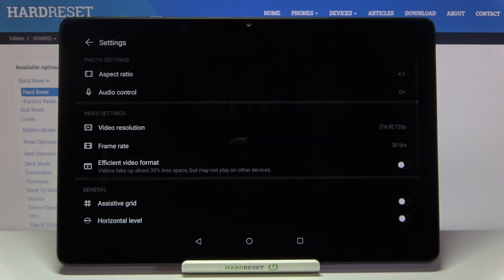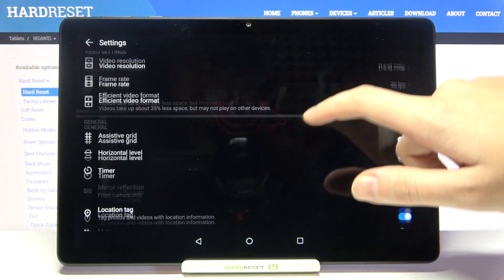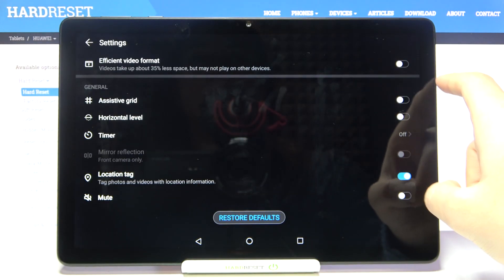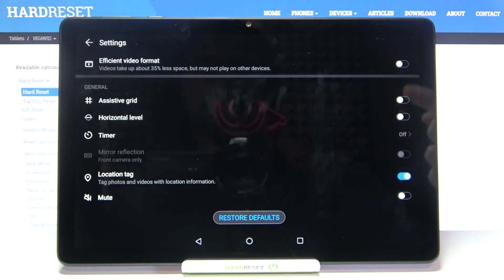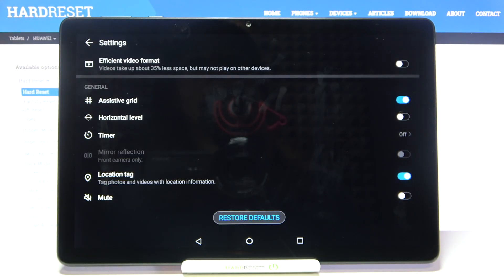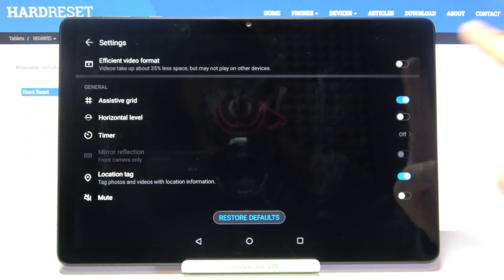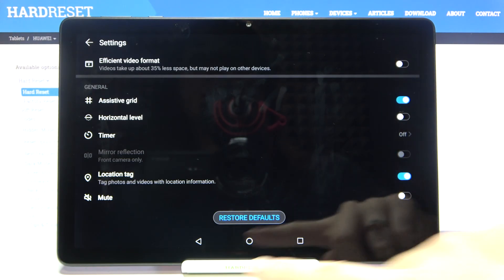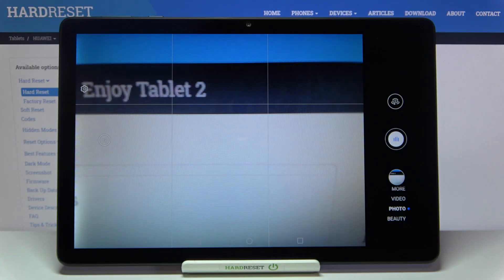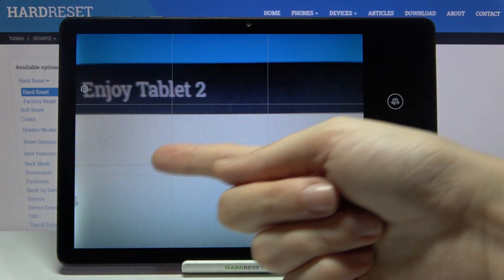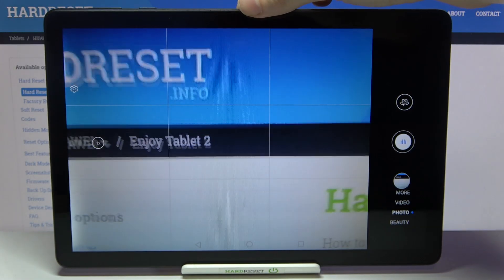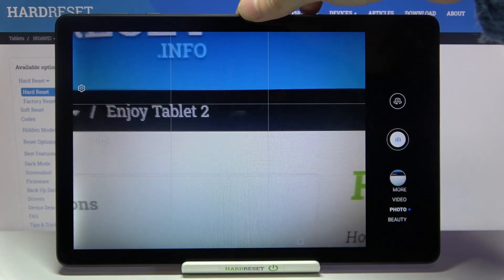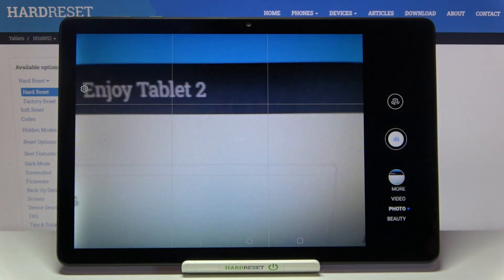Let's go back to settings and slide down to the general settings. First, there's the 'assistive grid' option — using this button we can turn on the camera grid lines and also turn them off. Let me keep it turned on and go back to the camera to see the grid lines.